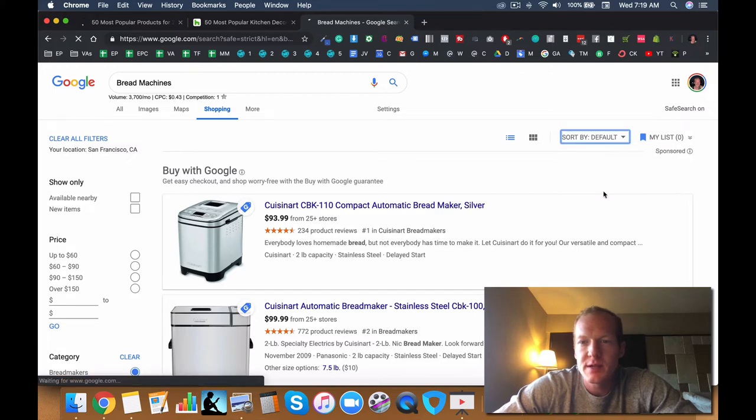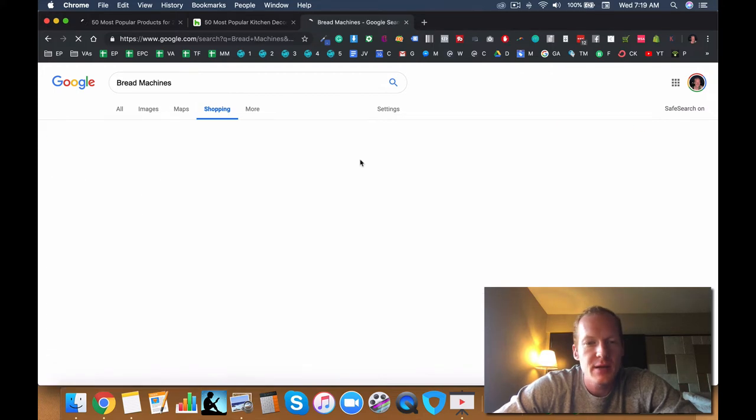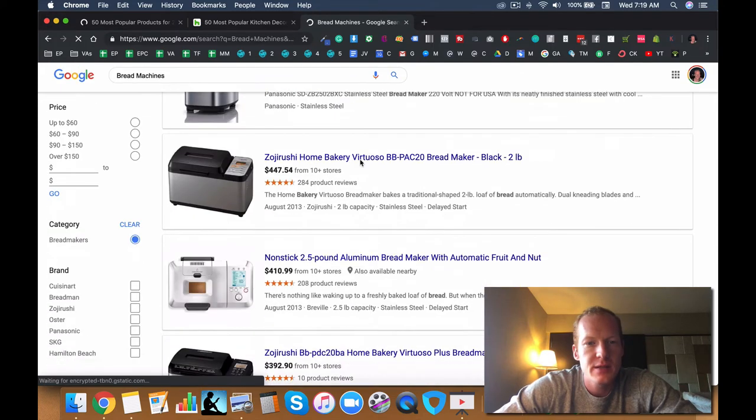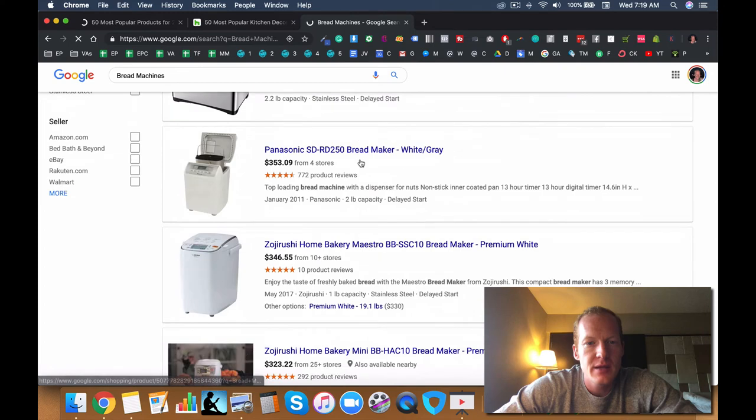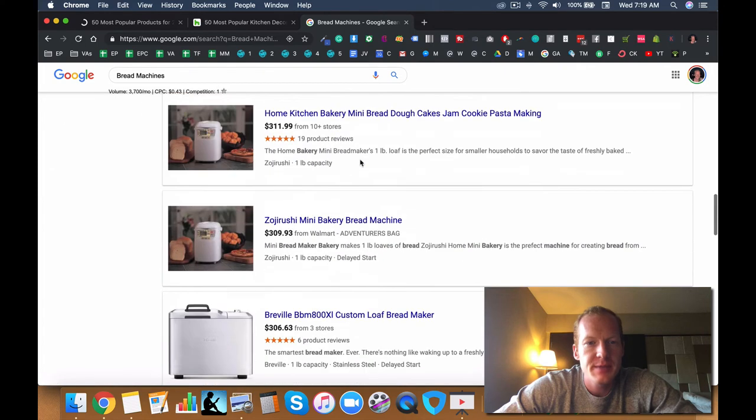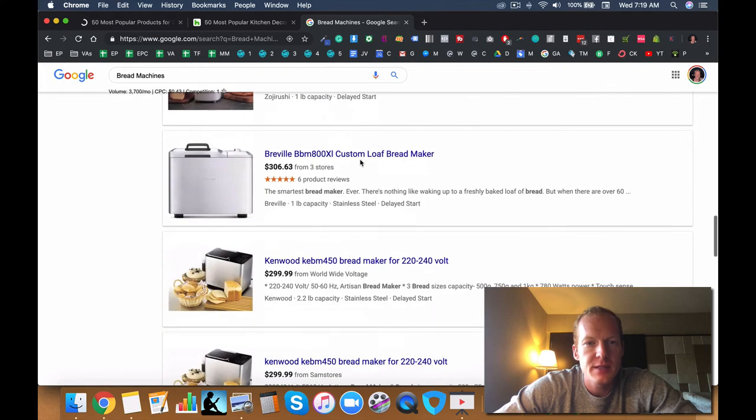So bread machines is the next one I was thinking about looking at. And it's pretty low ticket, so I would definitely say no on that one.